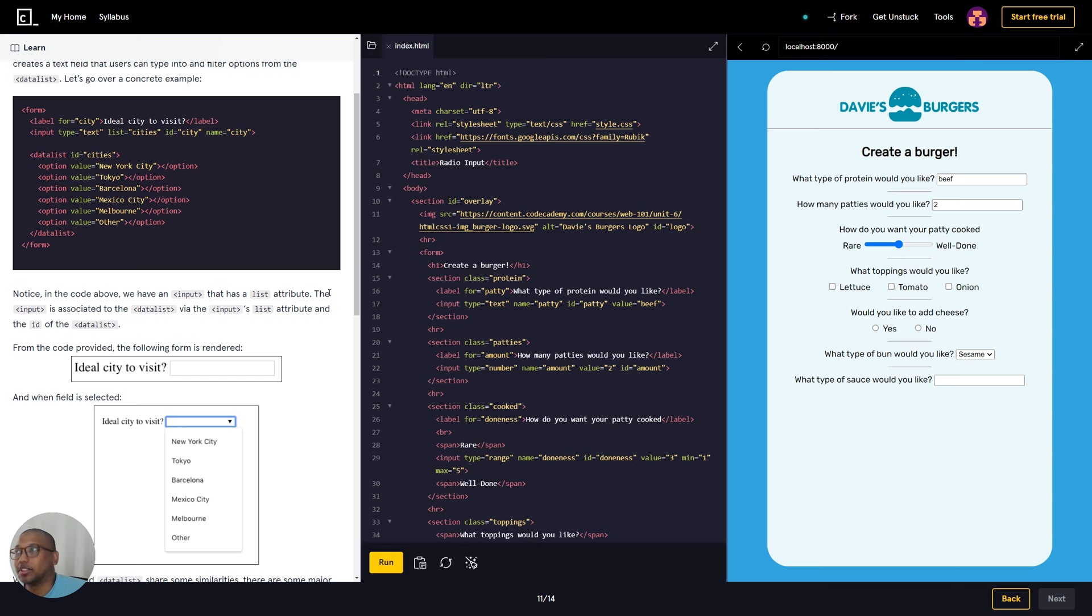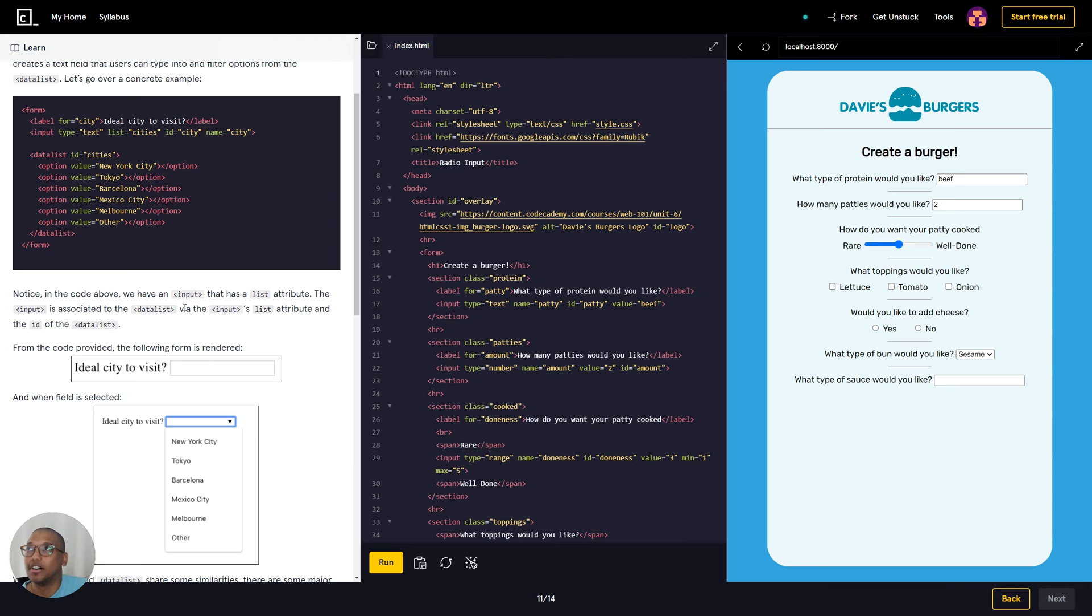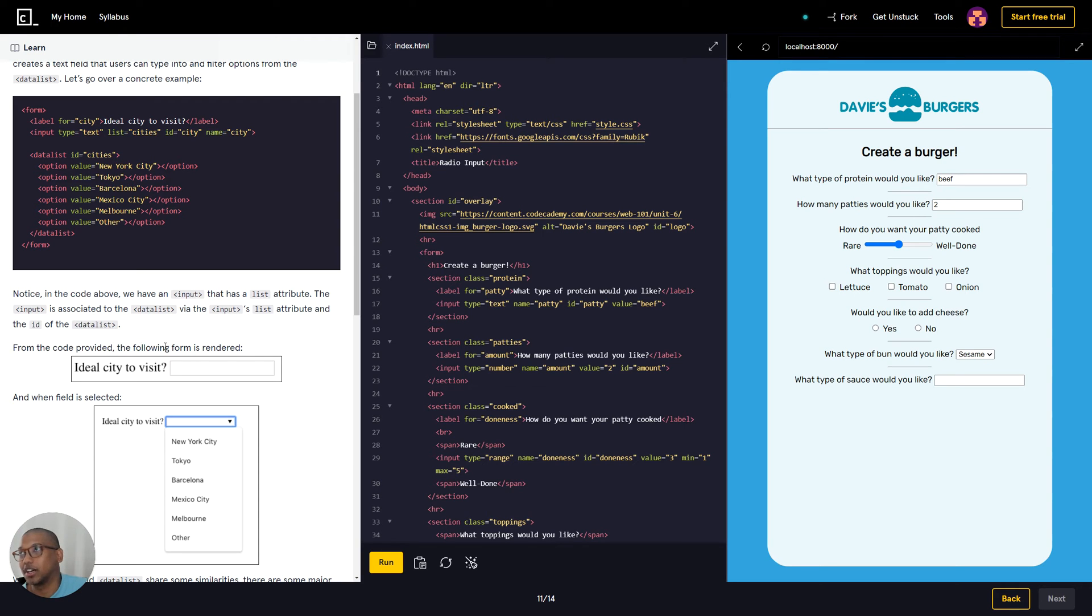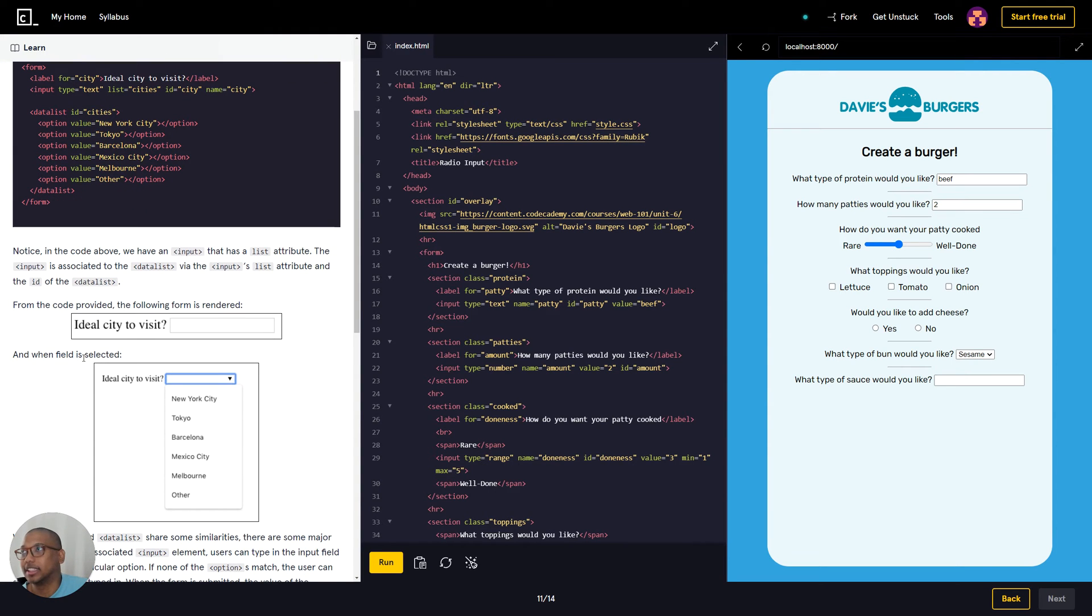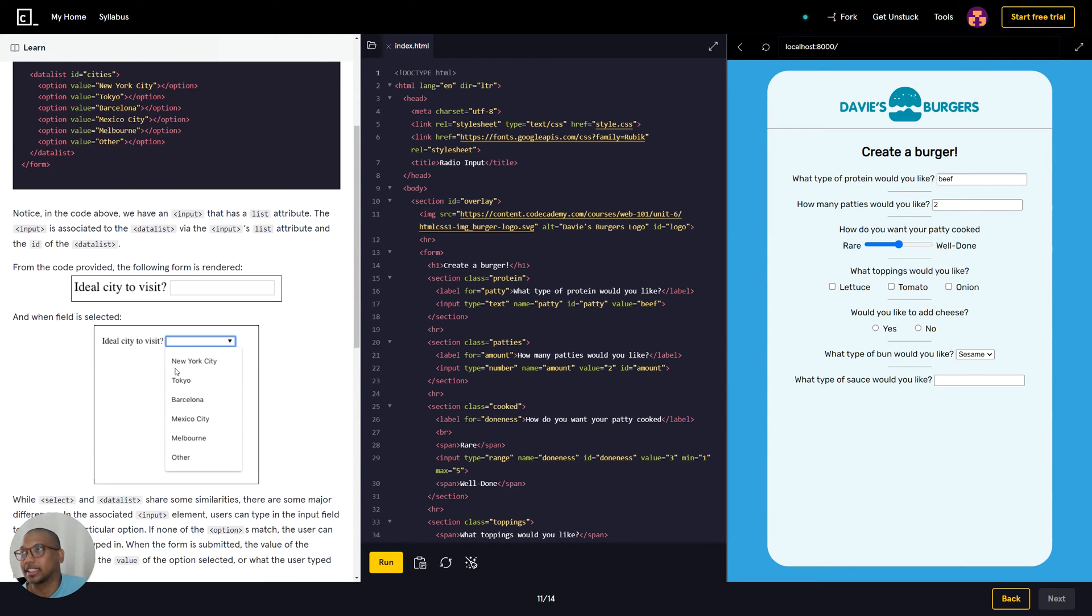Notice in the code above we have an input that has a list attribute. The input is associated to the data list via the input list attribute and the ID of the data list.